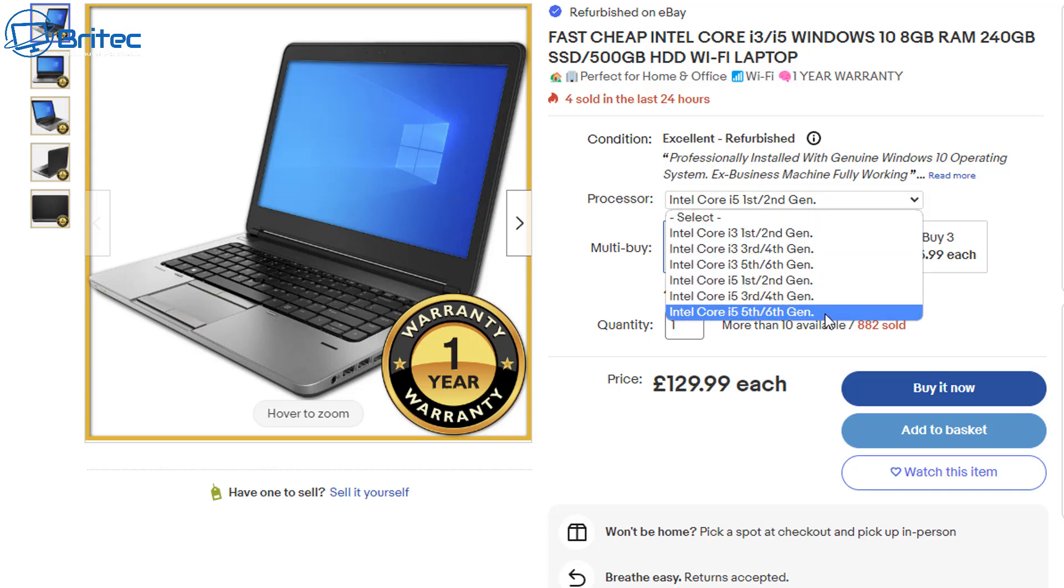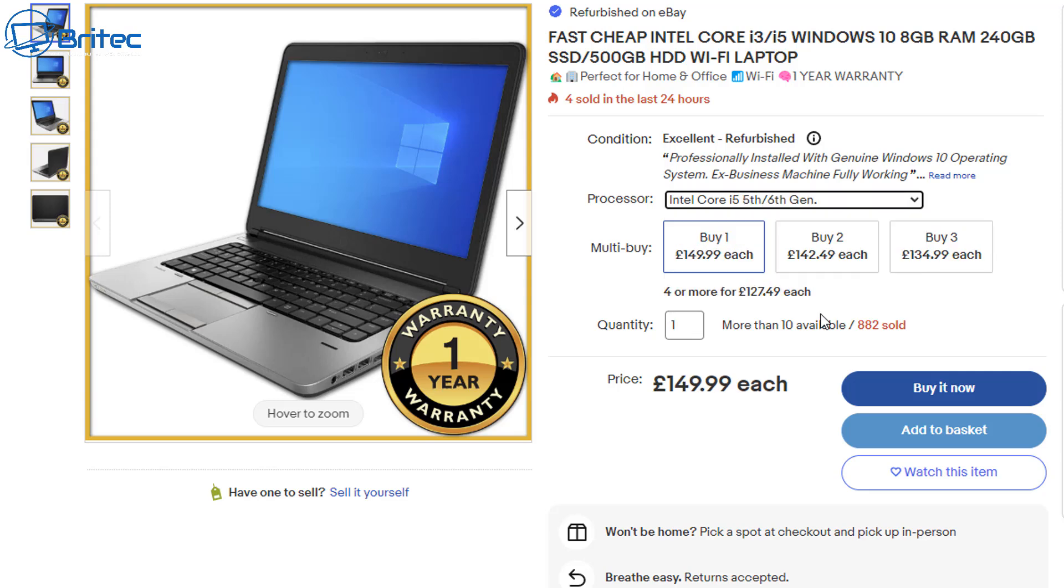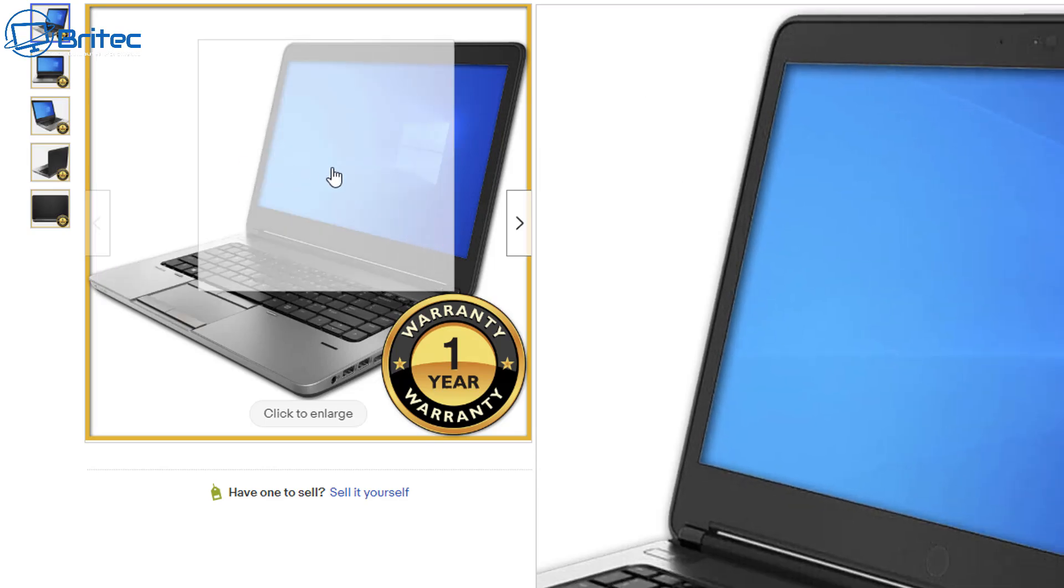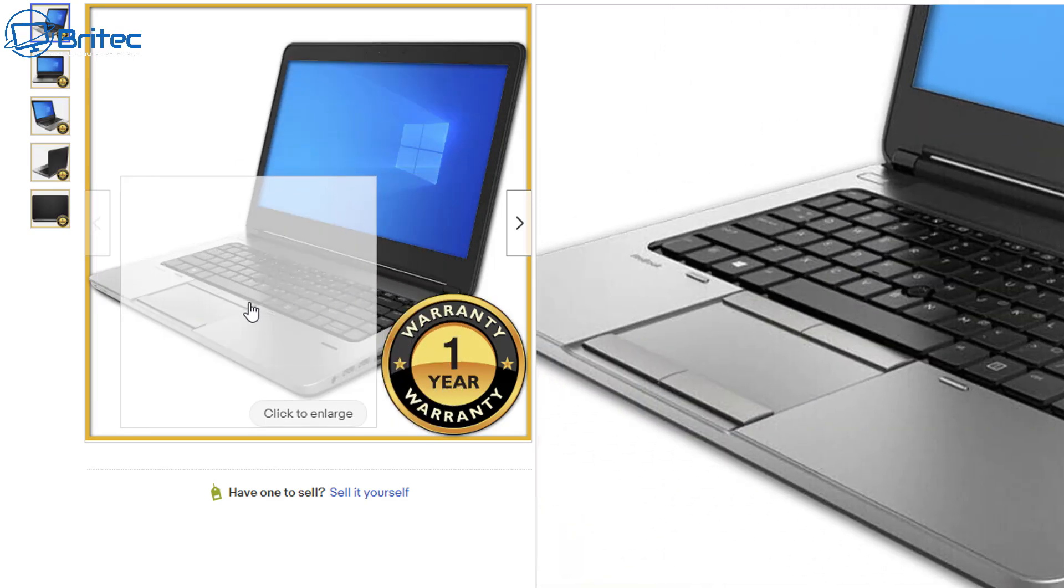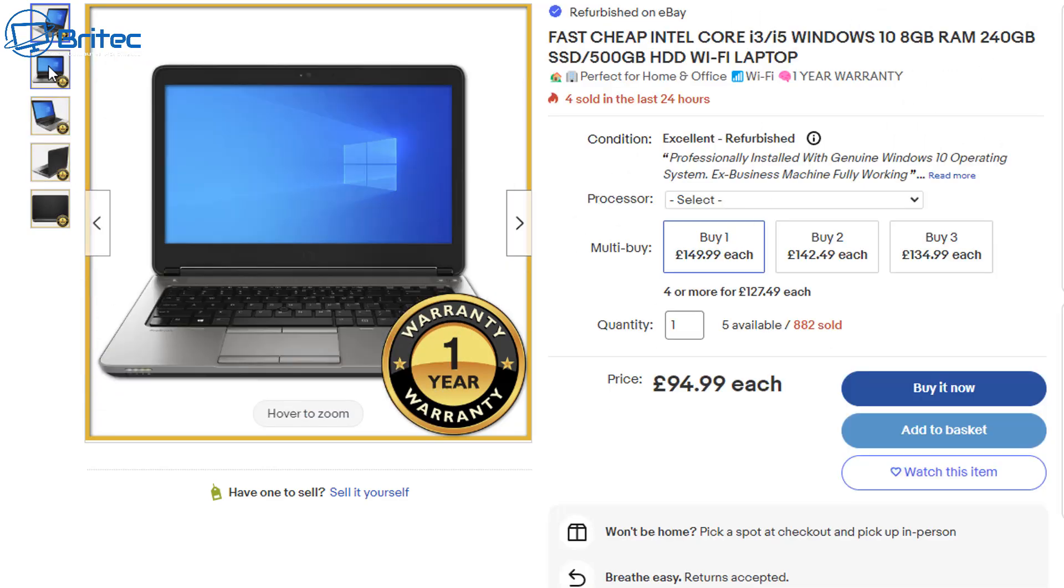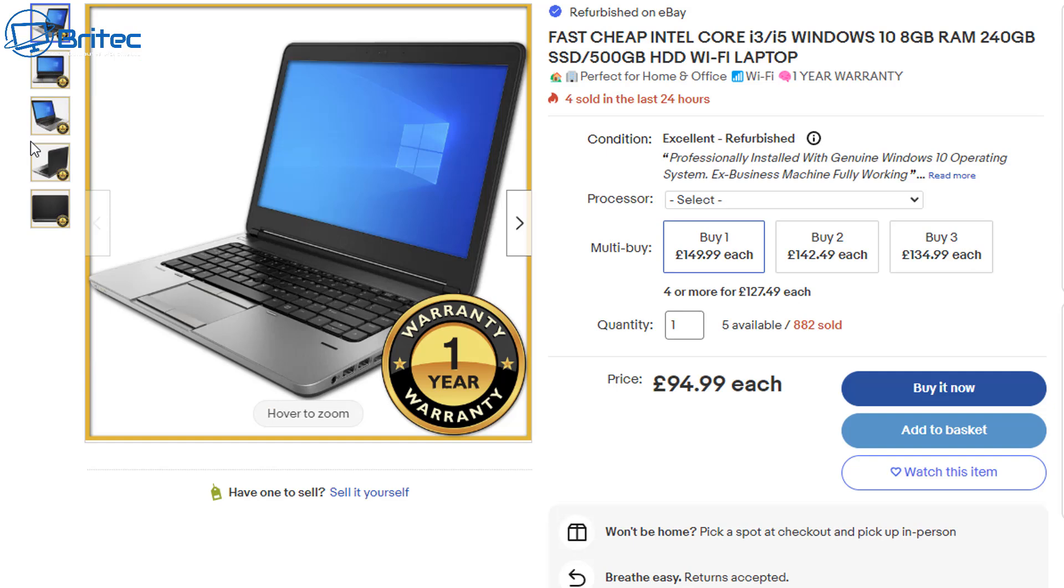And once again if you want to go i5 it will be back down to the first and second gens, so you're looking at i3s and i5s and they're pretty old. Now if you go for fifth and sixth gen they will put an SSD in there which aren't a lot of money. They're probably going to be only putting in a cheap one in here. These are generic sort of images which is another thing you should look out for.